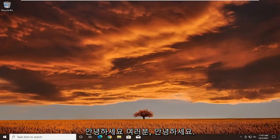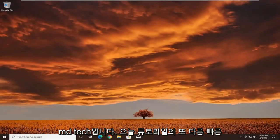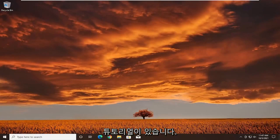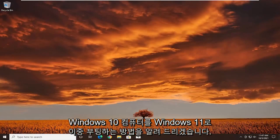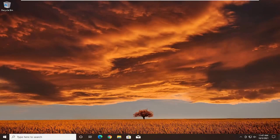Hello everyone, how are you doing? This is MD Tech here with another quick tutorial. In today's tutorial I'm going to show you guys how to dual boot your Windows 10 computer with Windows 11.